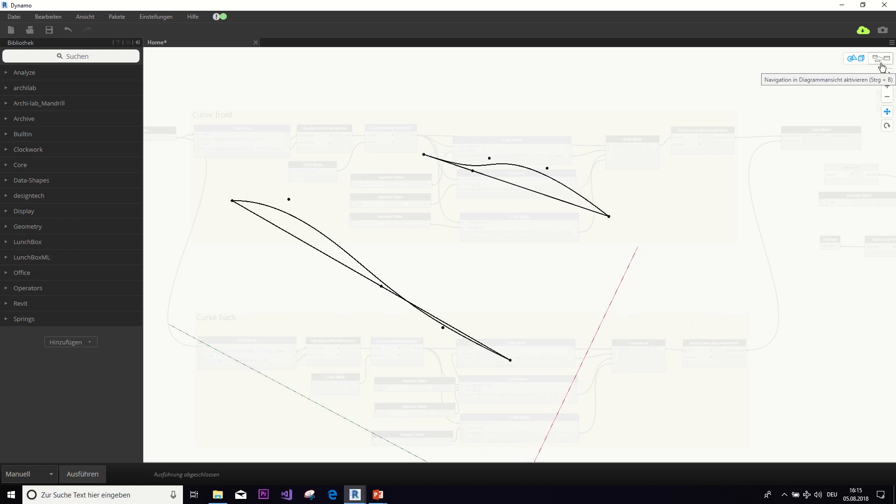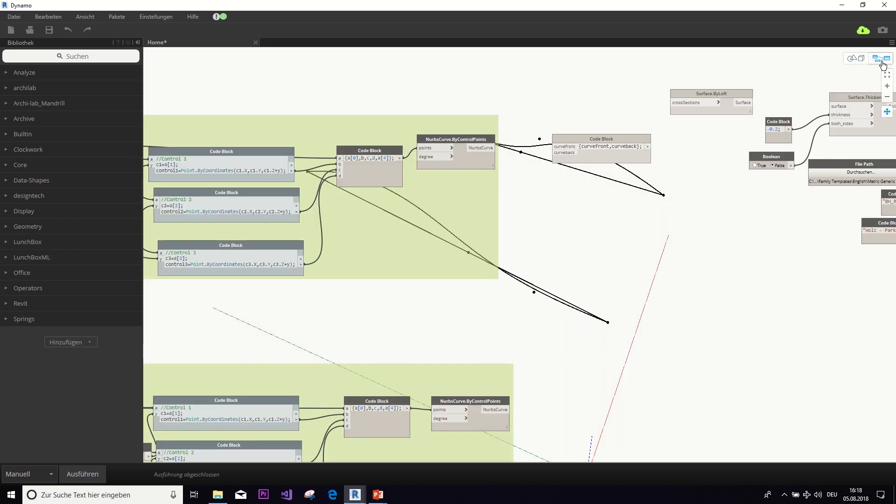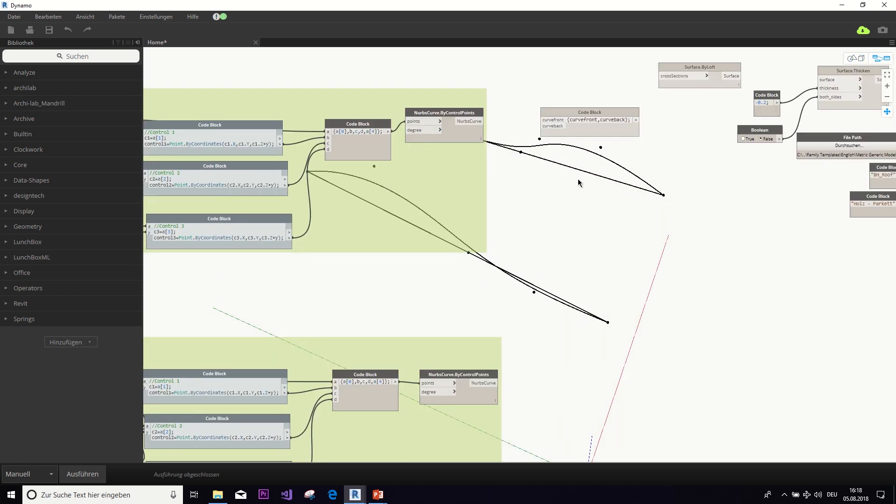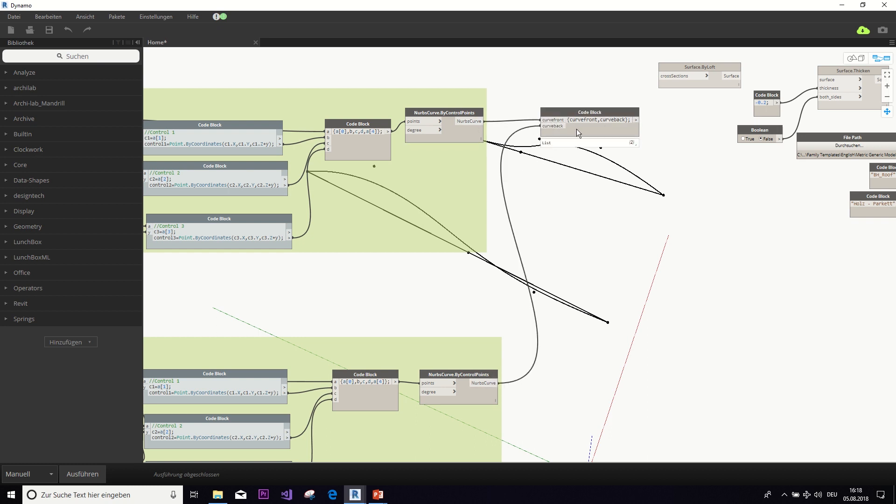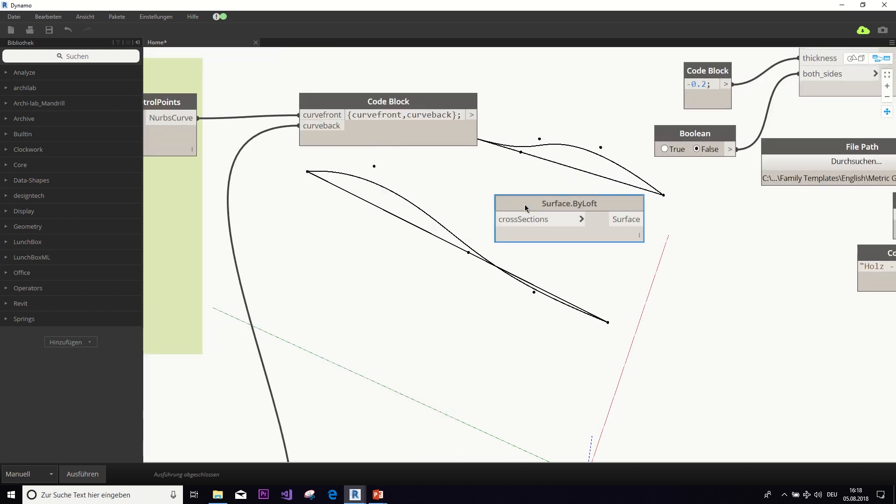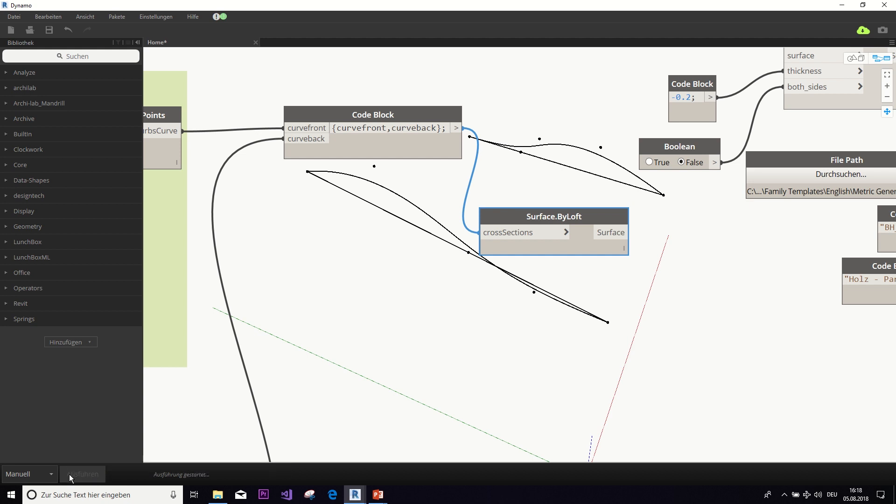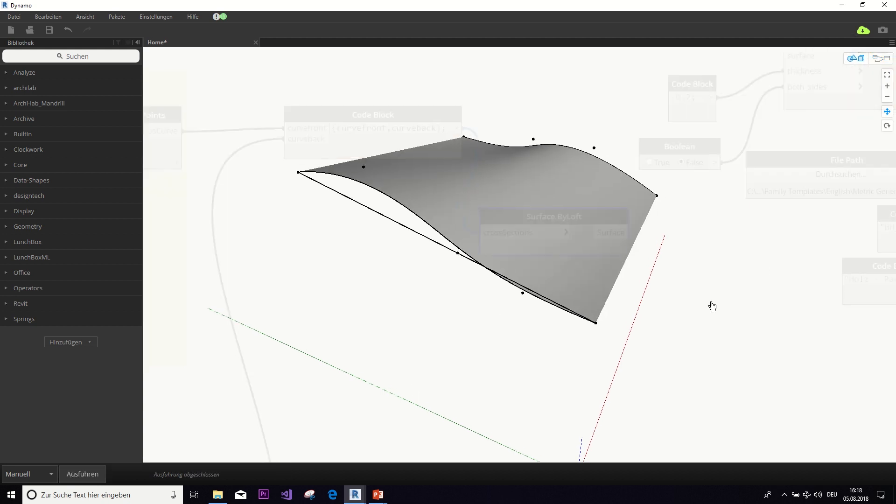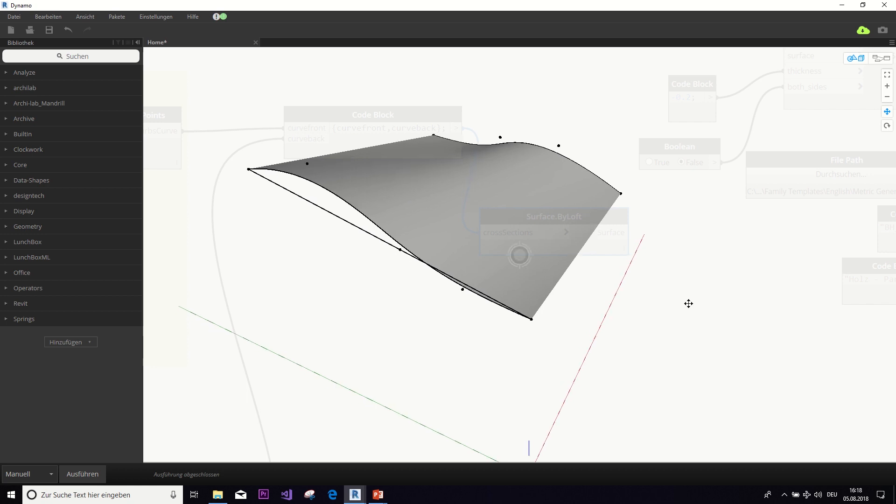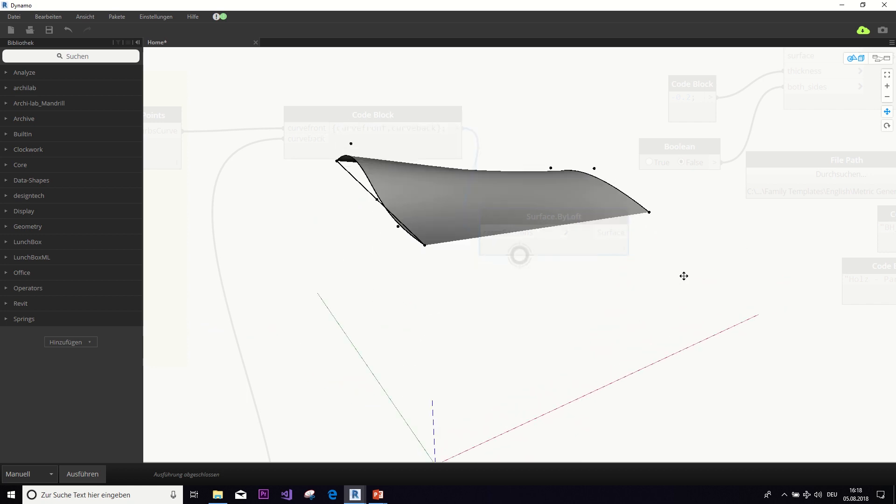And now we want to connect those two curves to form a surface. And to do that, we first need to put both curves into a list. And then we can feed this list to the surface by loft node. And when we now hit apply, then voila! We get our surface.